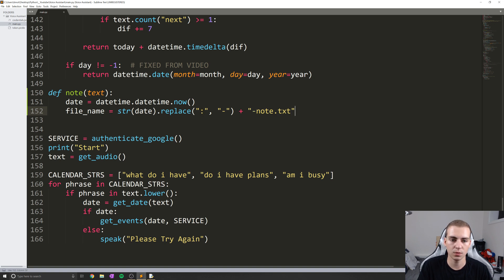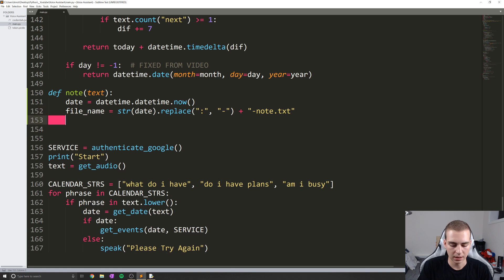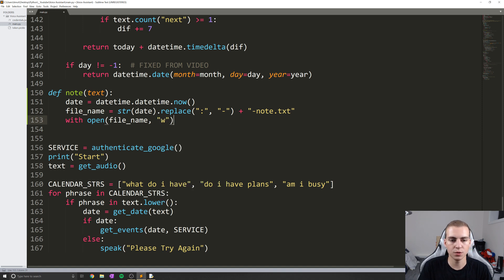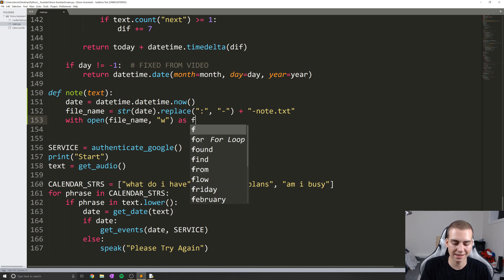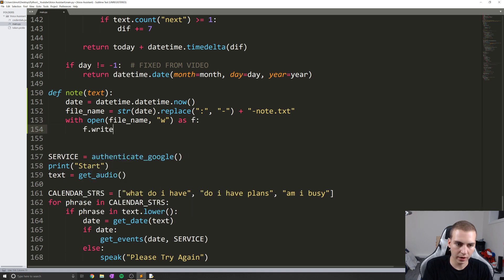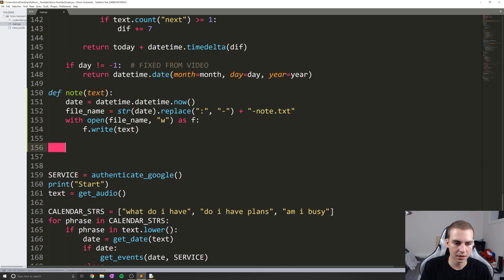So now what I'm going to do is say with open(file_name, 'w') — which stands for write mode, or create a new file if it doesn't already exist — as f. Then I'm going to do f.write() and pass in whatever that text is that we passed in. That's pretty straightforward.